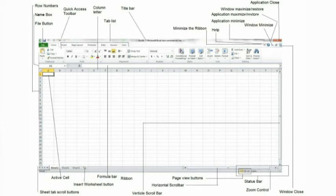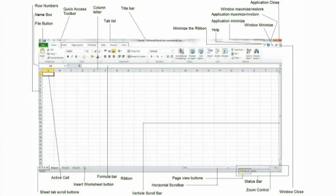Window maximization slash restore button. By clicking this button, you can maximize the Excel workbook to fit the size of the entire application. If the workbook is already maximized, nothing will happen when you click this button.